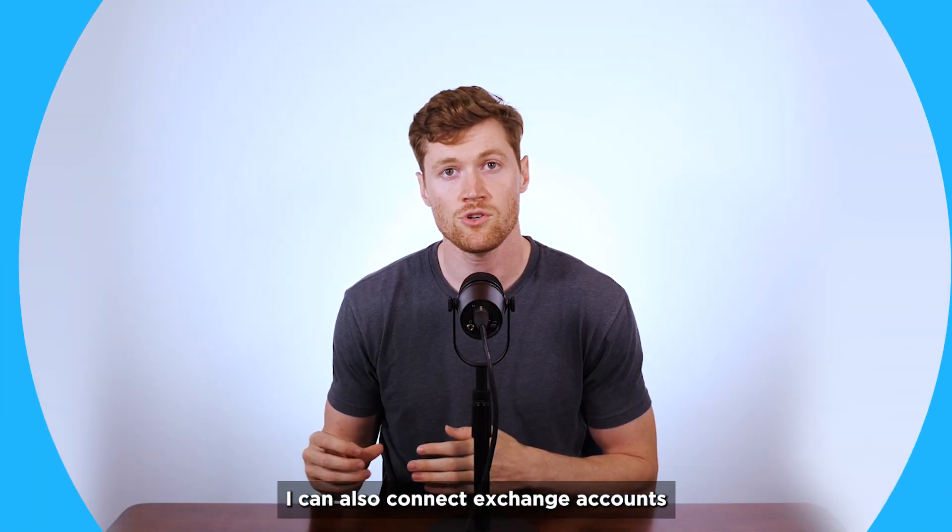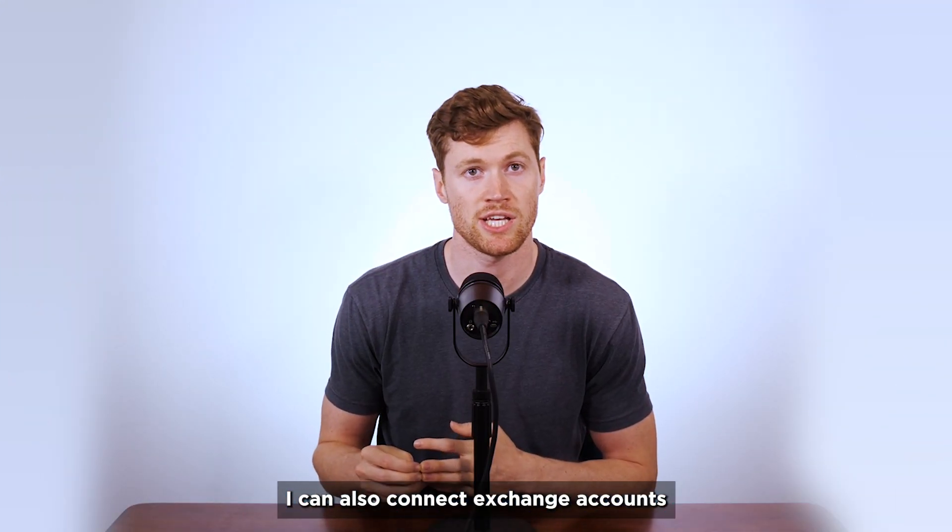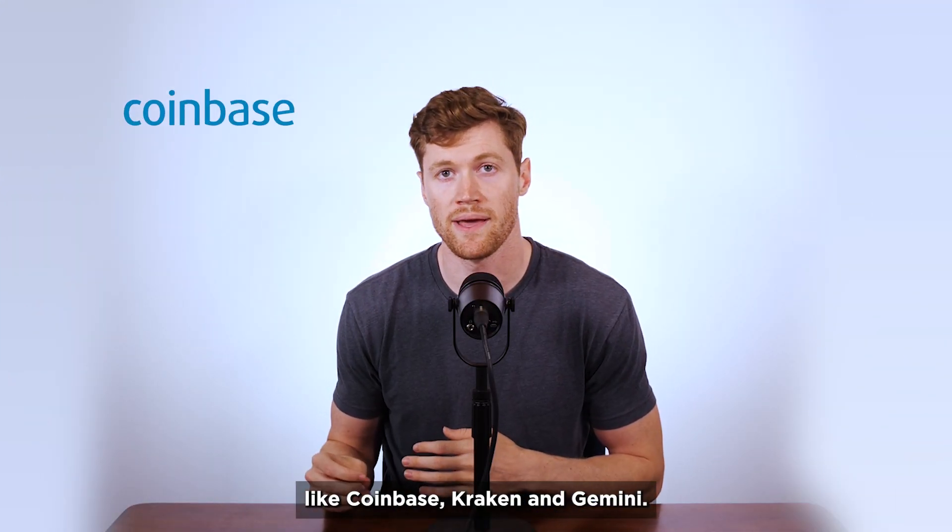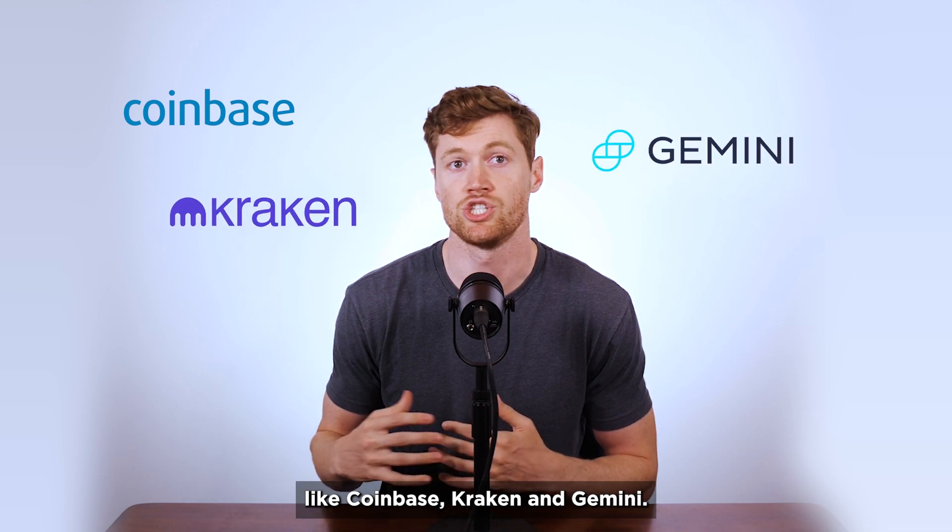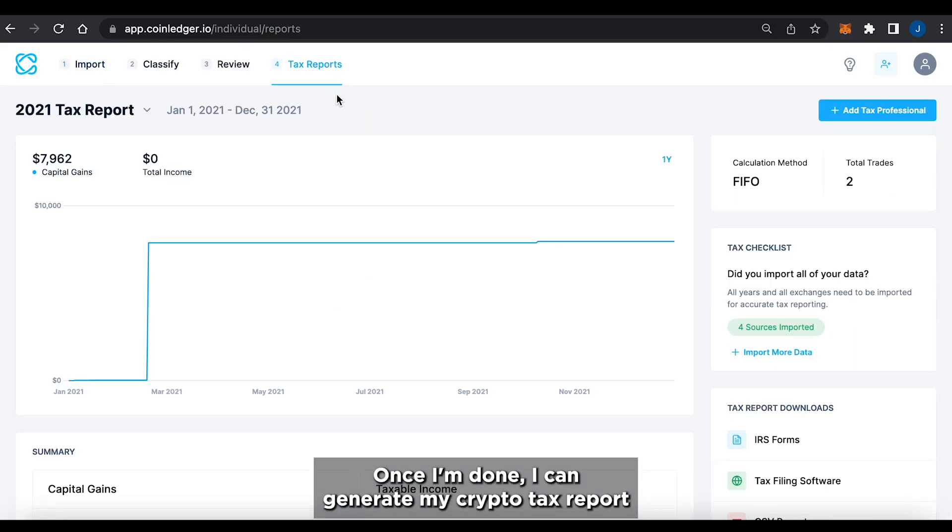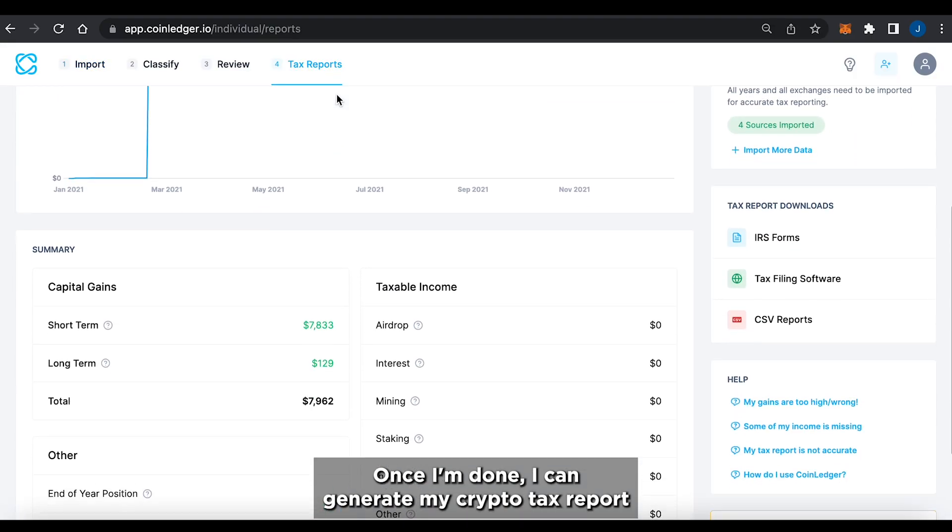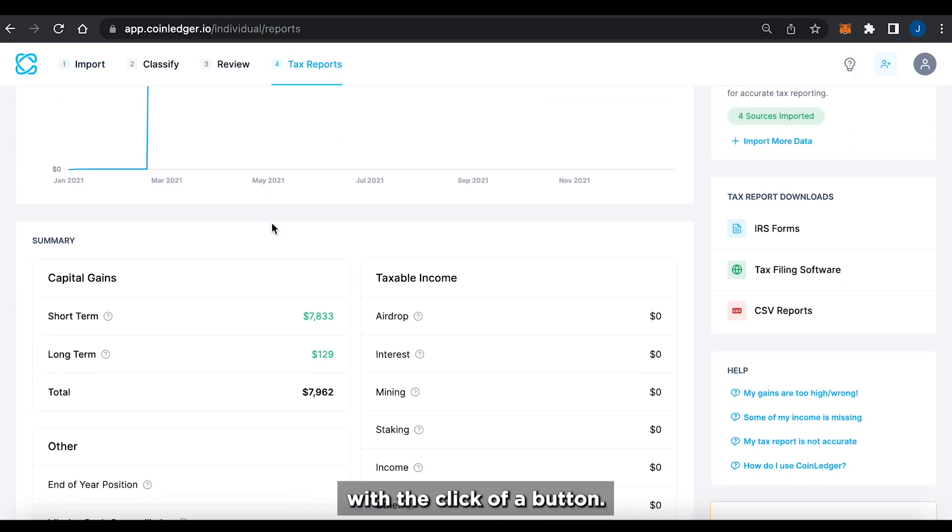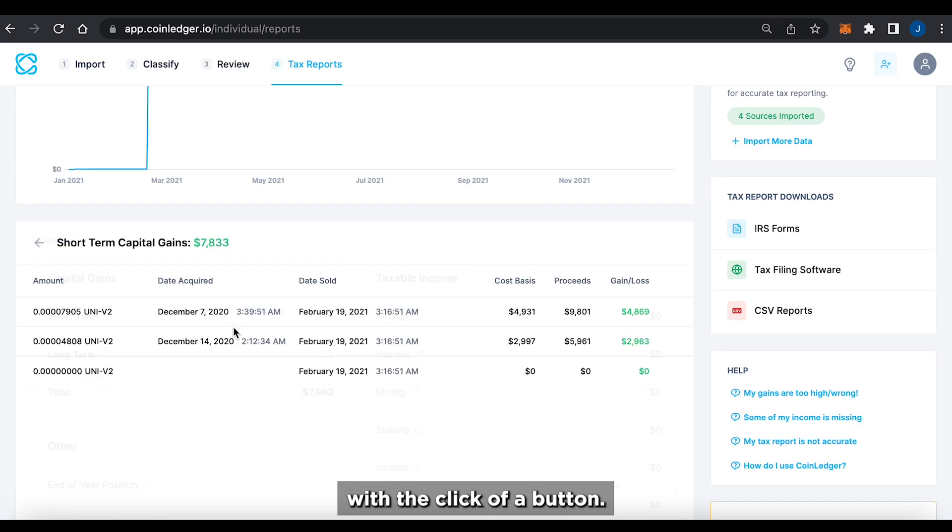I can also connect exchange accounts like Coinbase, Kraken, and Gemini. Once I'm done, I can generate my crypto tax report with the click of a button.